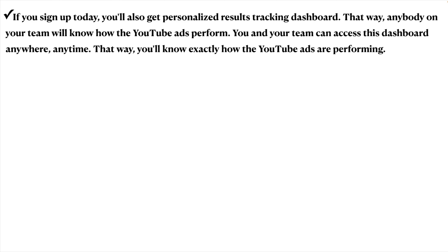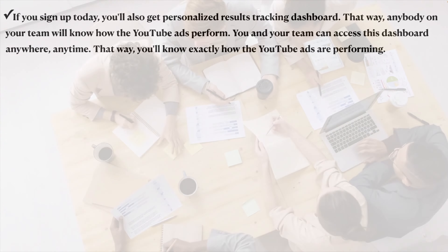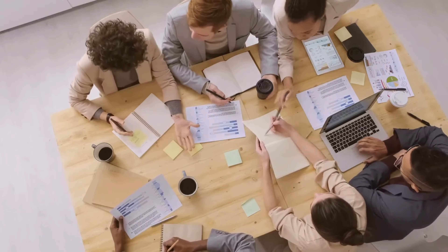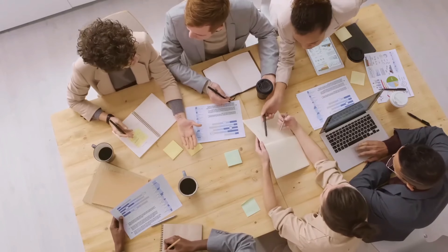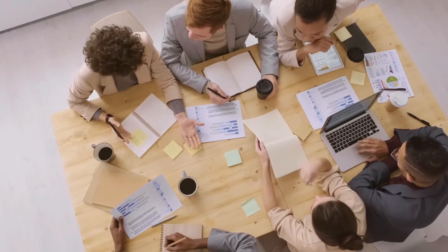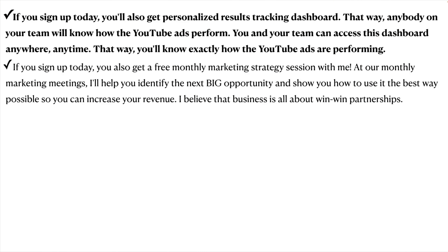If you sign up today, you'll also get a personalized results tracking dashboard so anybody on your team will know how the YouTube ads are performing — accessible anywhere, anytime. You'll also get a free monthly marketing strategy session with me. At our monthly marketing meetings, I'll help you identify the next big opportunity and show you how to use it best so you can increase your revenue.